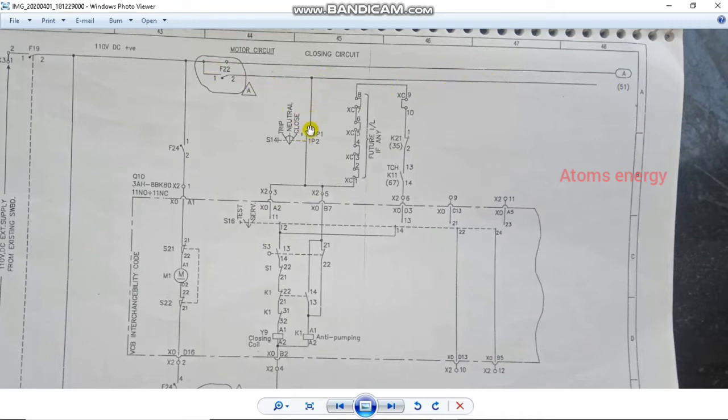This is the incoming supply. You have a switch called S14. You have a TNC switch. If you have the switch, you can rotate left and right.